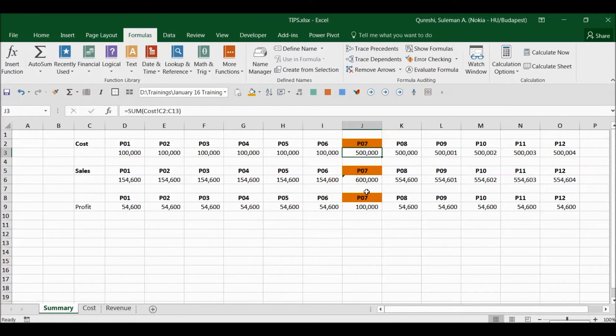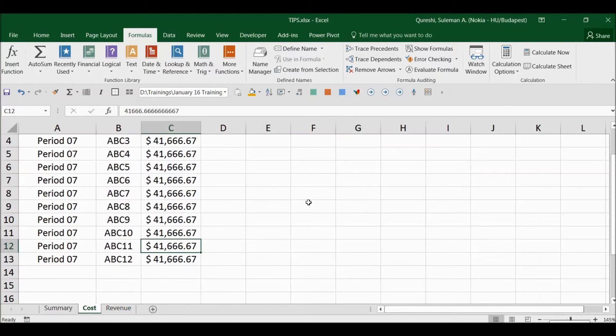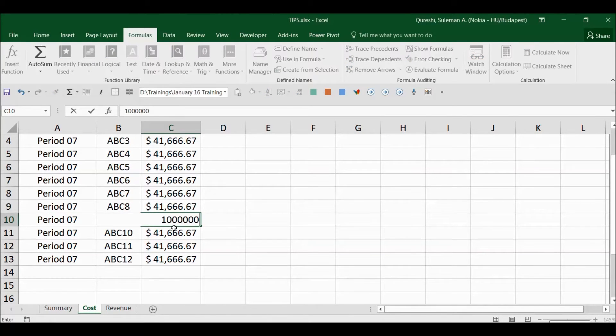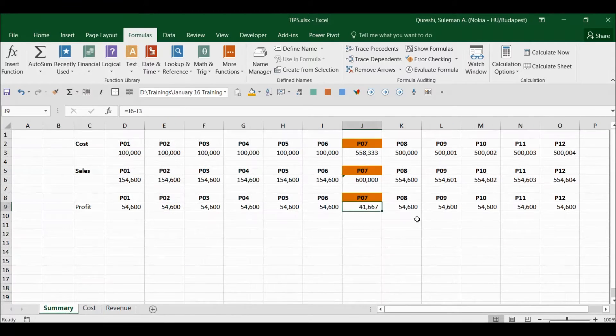...and eventually this is my GP or profit. So what I will do is I will change, for example here, let's say I want to change this 100K, and then I come over and I see it's less now because the cost has increased.